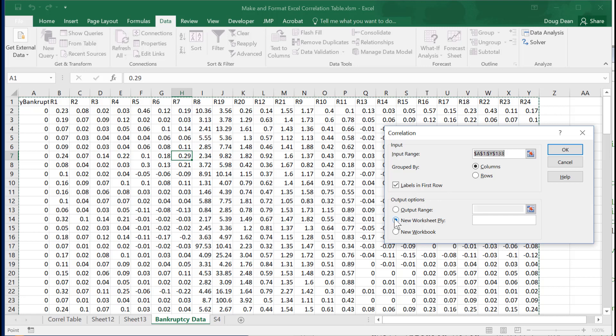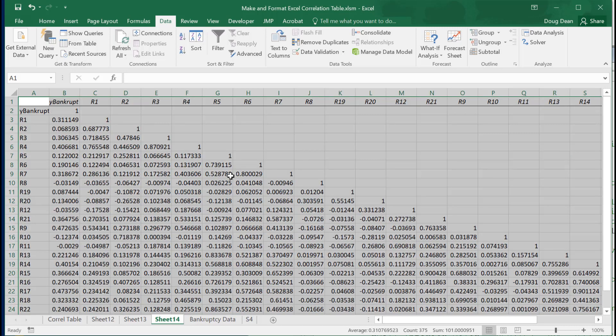Labels are in the first row. Let it put the data out to a new worksheet ply, so when it produces the correlation table, it will do it on a new worksheet. Here it is.